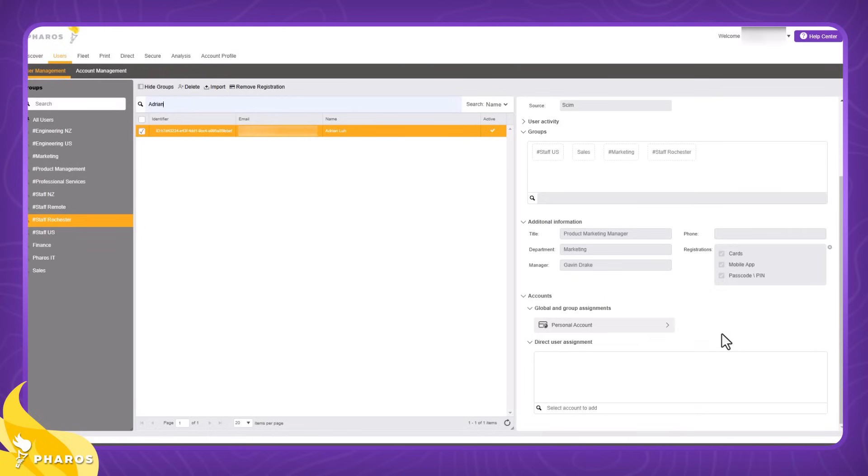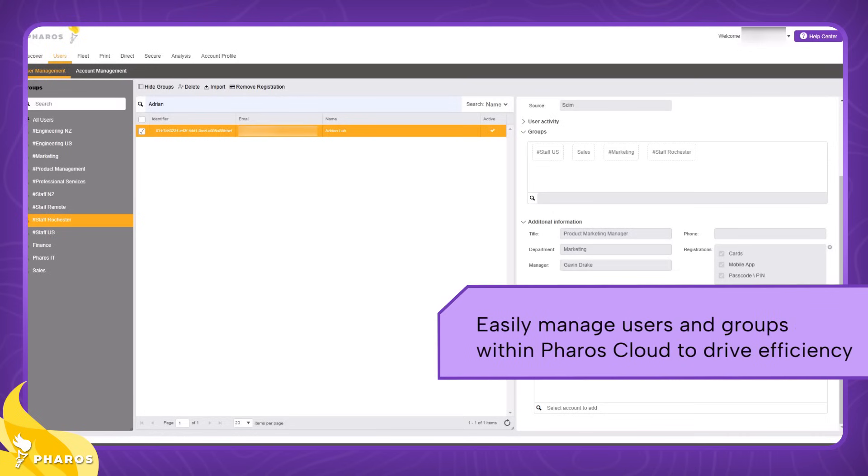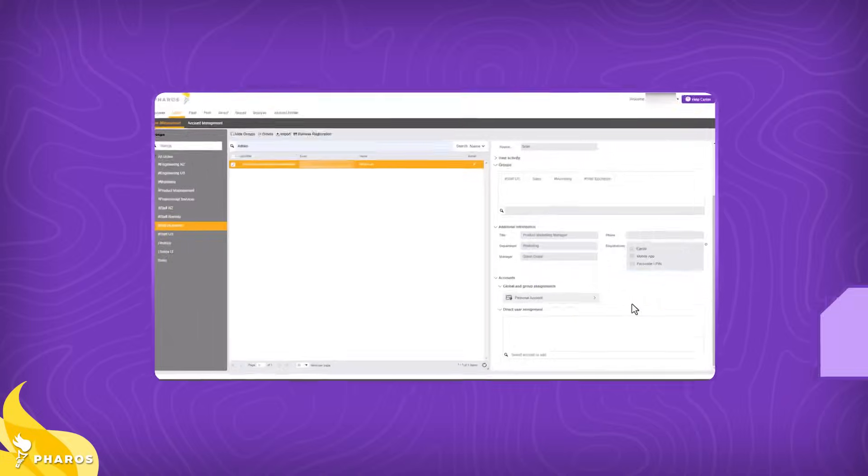This was a quick demo highlighting how Pharos Cloud's user management enables admins to effectively and easily manage users and groups and view key user information at a glance from within Pharos Cloud. I hope you found it informative. Thank you for your time.